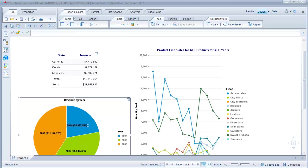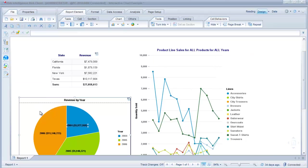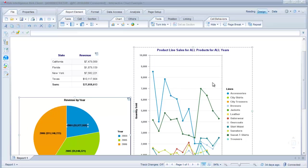So before I show you how to do this, I'm going to actually show you the finished product first and then we'll work through building it. So in this report we have some data, we have a pie chart, and we have a line chart here.